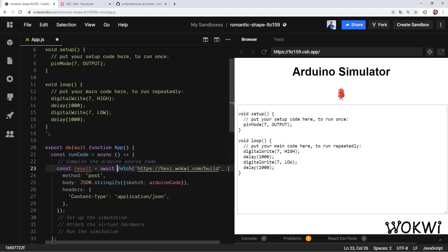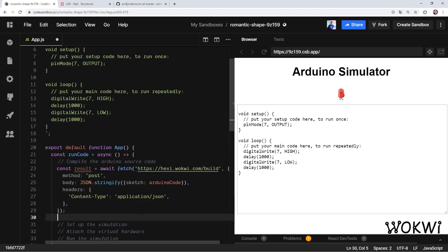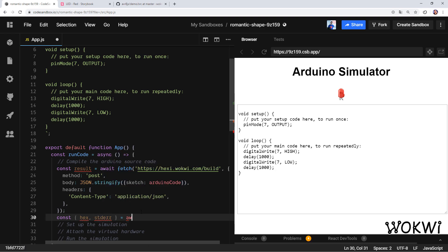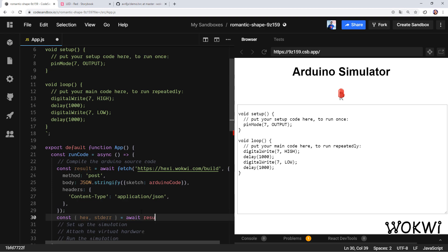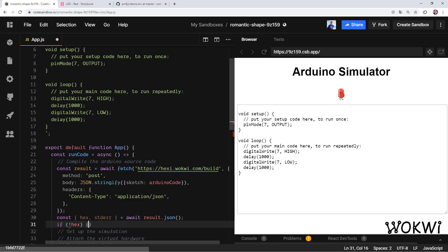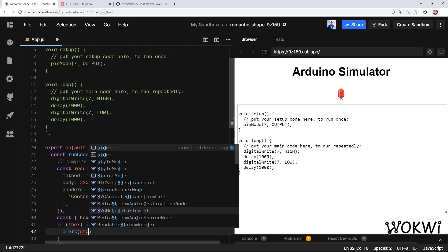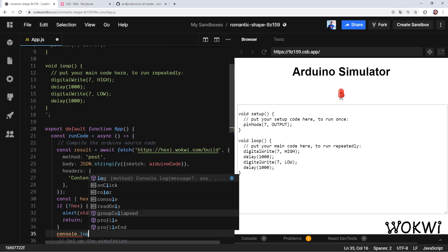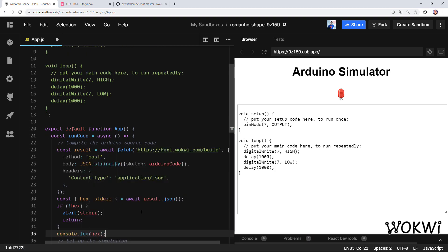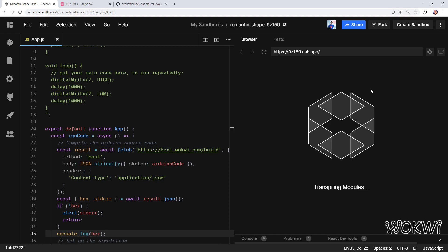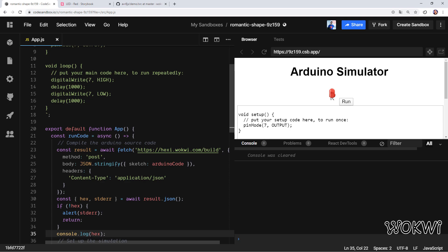I think that's it. Oh, we also want to make this function async and await for the result of fetch because it's asynchronous. Now we can read the results, so we get two variables called hex and stderr—there are a few more but we don't care about them for now—and await result.json. Next we can add one more check: if we didn't get a result then we add an error, so let's just alert it and return. Otherwise, let me show you what this hex object contains.